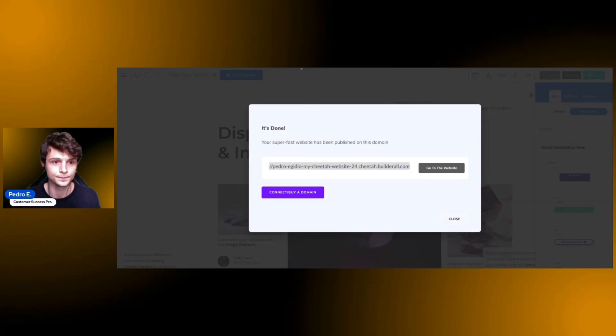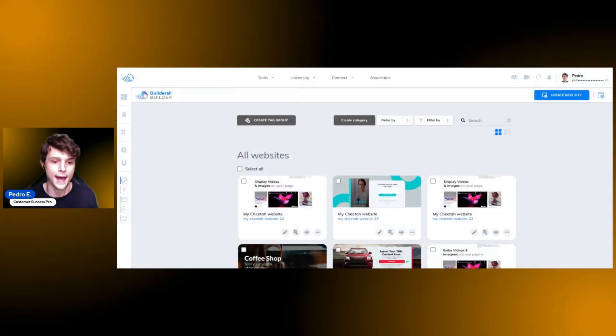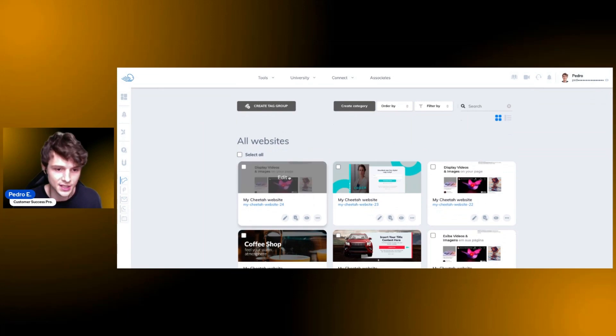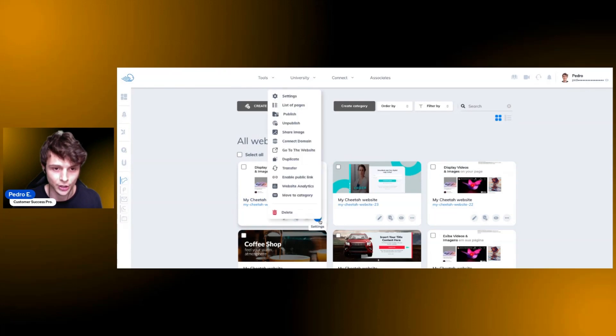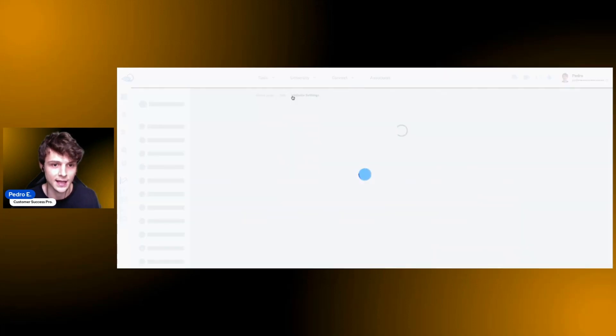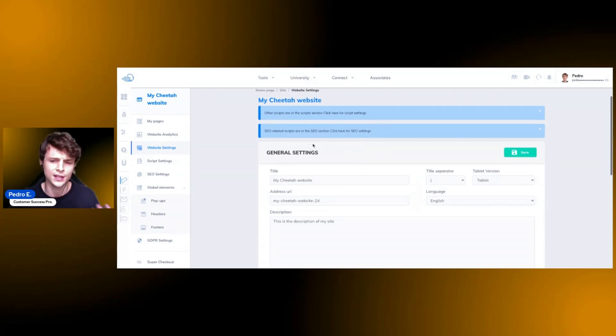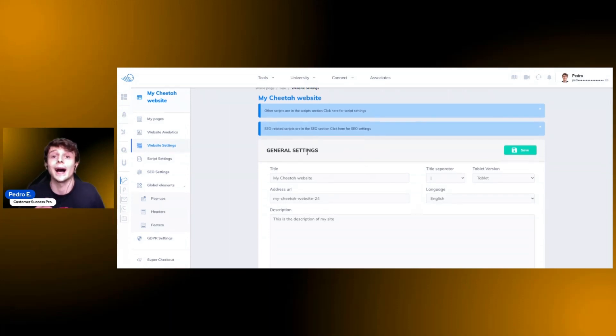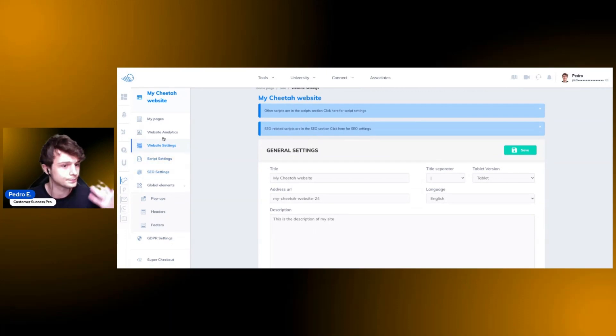But we're going to show you how you can find that in the website settings on the builder itself. All right, we're back at the website builder. You can see all my websites and you can see the website that I just created right here. Now I can click here on settings, I can select the settings here on top, and now I am on the website settings. This is the page where you're going to make a lot of configurations, like the behind the scenes of the website when it comes to scripts, SEO.